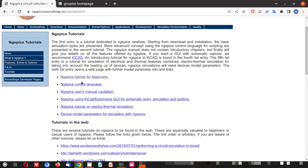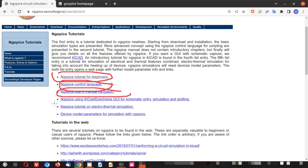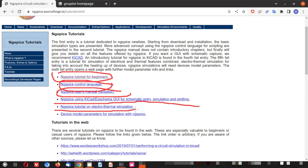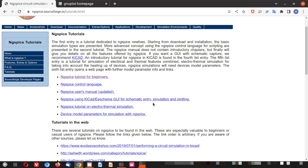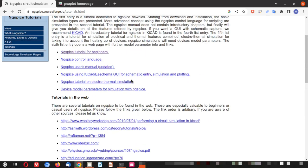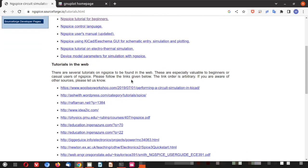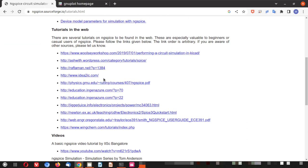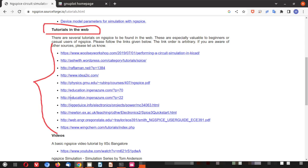Here there are several tutorials. ng-spice tutorial for beginners, control language, manual, KiCad or eeschema GUI. There is an electro-thermal simulation device model. So this is the menu of the tutorial which you want to explore. Now if you scroll down there are several tutorials on the web. You can explore them by yourself.